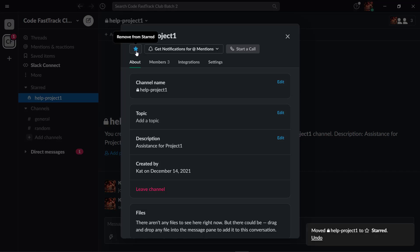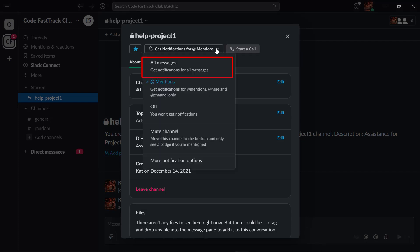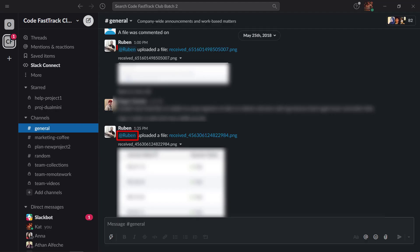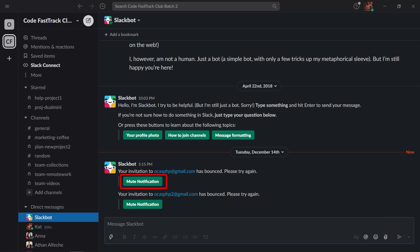In this window, you can see that you can set the notifications for add mentions. You can choose to get notifications for all messages, add mentions, turn off notifications or mute the channel. This allows you to set to be notified only with important messages as they mention you, notify you with all the messages you receive or keep the notification silent when you're in a meeting.